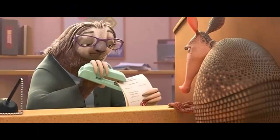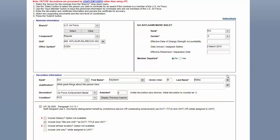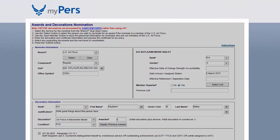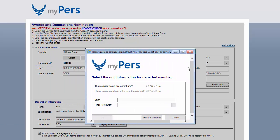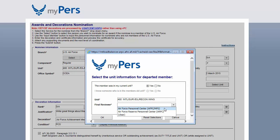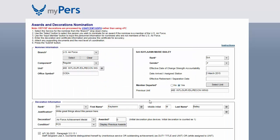If the member is about to PCS or has already left the unit, click yes next to 'member departed.' It's best to click this option even if the member hasn't left yet, unless you are confident the decoration will be signed before they depart. When the member's passcode changes, your command section will no longer be able to monitor the site, and your commander will not be able to sign the decoration — it will go to their gaining unit's commander instead when it's ready for signature.